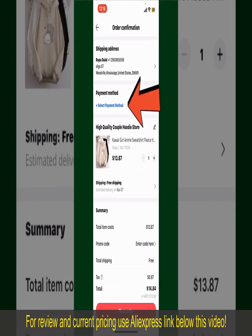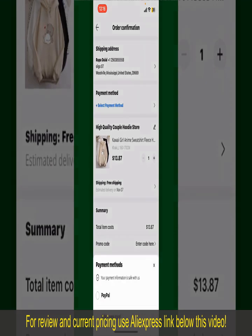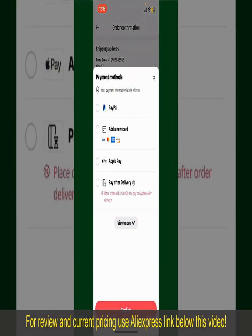You'll also need to enter your payment details. Tap on Select Payment Method and choose your desired payment method. You can select PayPal, add a new credit or debit card, select Apple Pay for your purchase, or simply pay for the product after delivery.